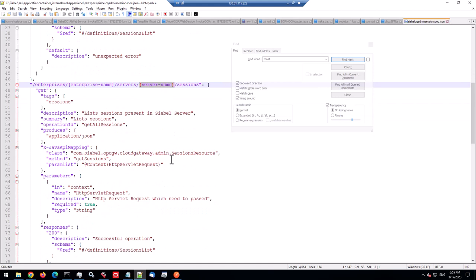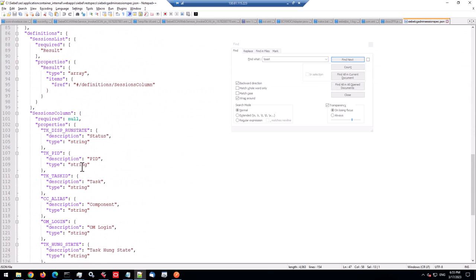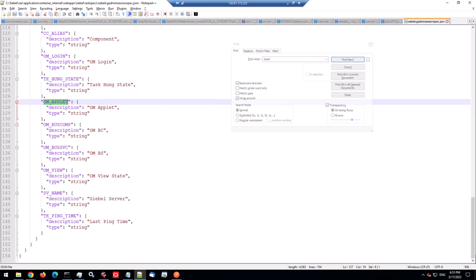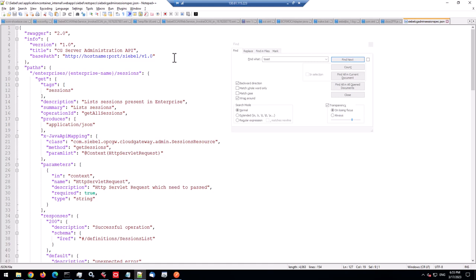So there's a path, Enterprises, a variable, Enterprise name, and Sessions. That's the exact path we had. And it lists sessions present in the Enterprise and returns JSON. That's all nice and true. And it has a 200 response, if successful. And there's another one for individual servers with server name as a variable. So this is very interesting. And then there's the data returned. We see those columns. The omlogin, the applet bizcomp. So it's all described here, described as in Swagger.